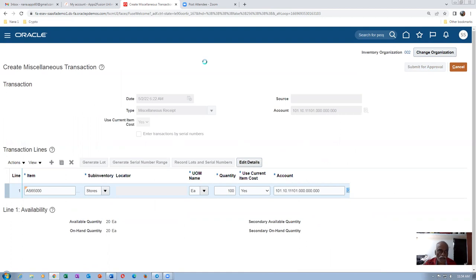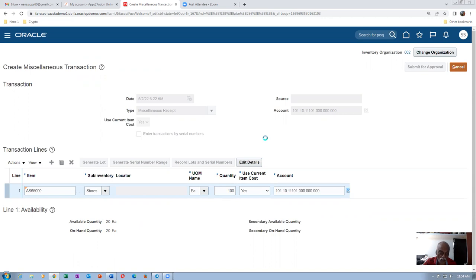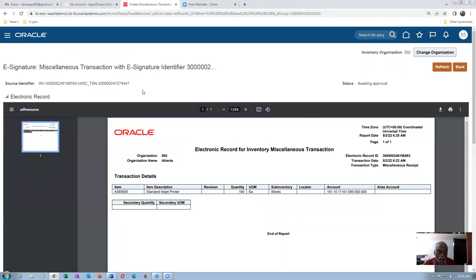The moment I submit for approval it will go to SCM13. It is now submitted for approval — the SCM12 user himself can see this. 100 quantities is now submitted for approval; they already have a stock of 20, so 100 more is required. It will go via the workflow for e-signatures. E-signature identifier is on — awaiting approval. An electronic record is now there showing the item details.